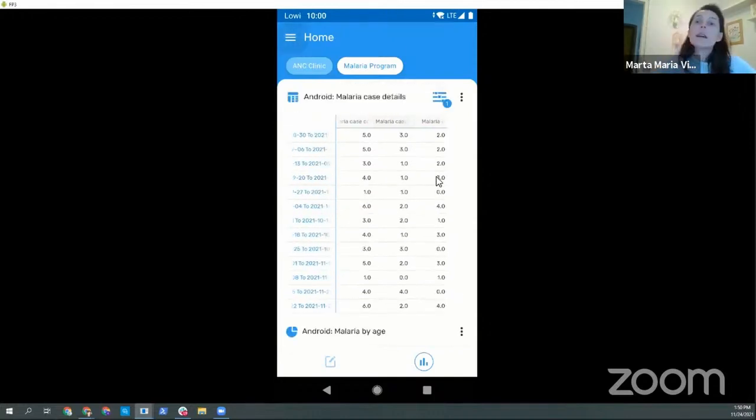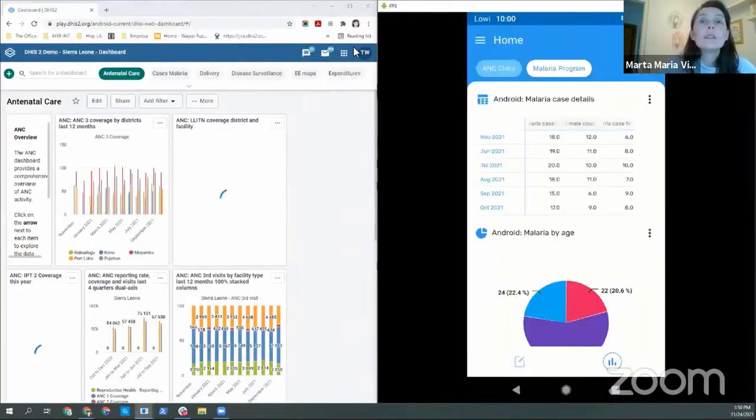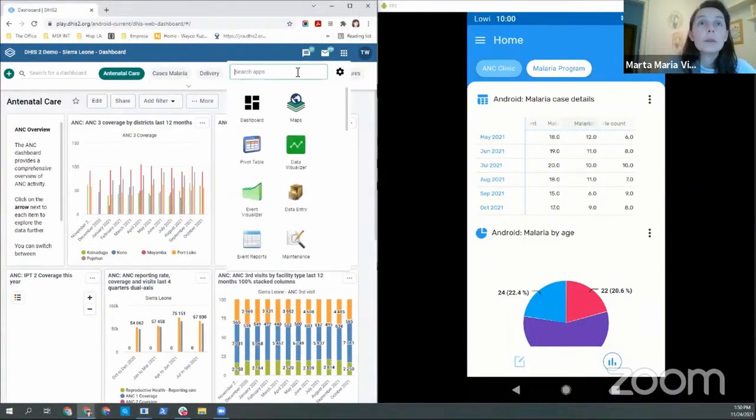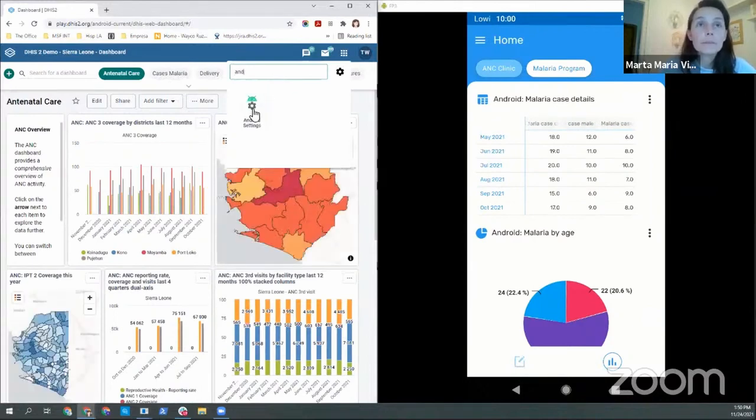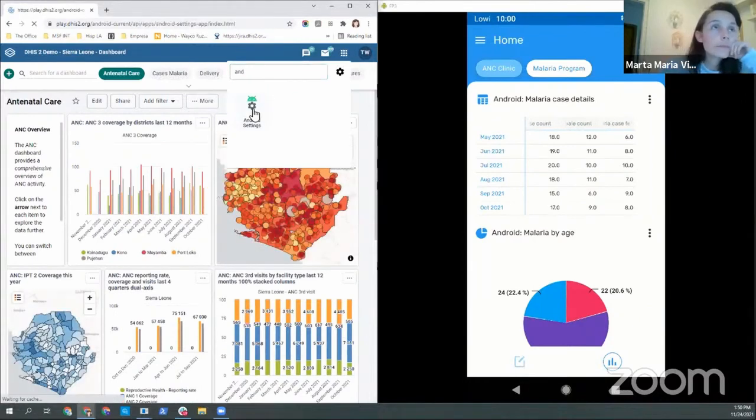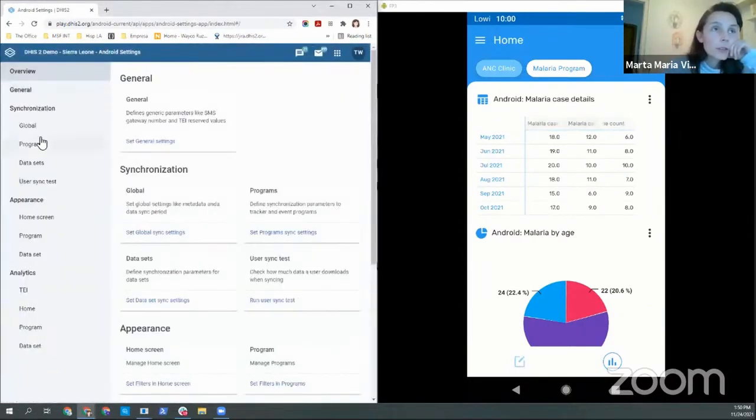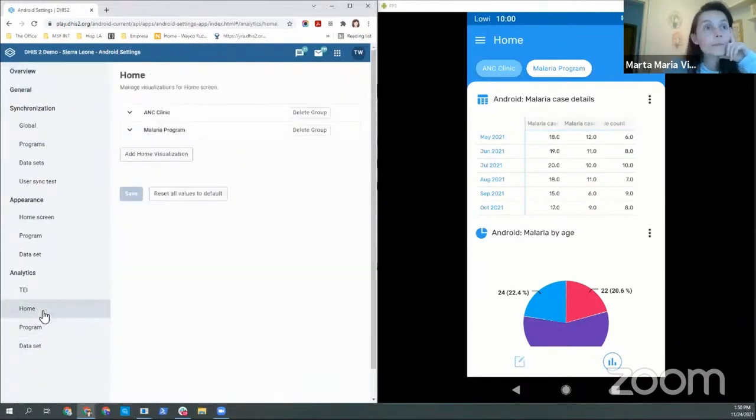And the last thing I want to show you is how is this configured. So by opening the Android settings web app, I'm going to go directly to the new parts which are analytics, home, program, and data set.